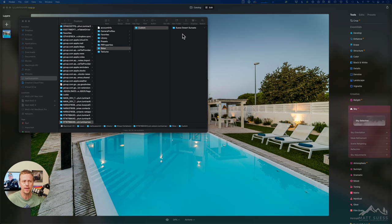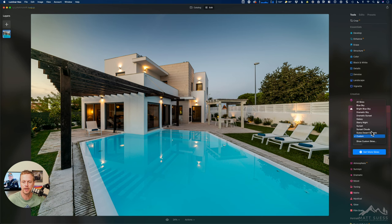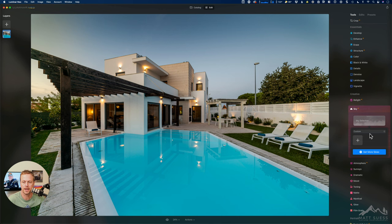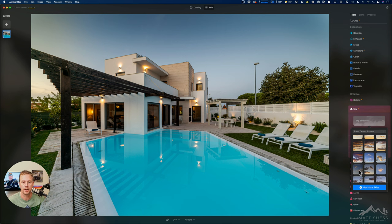But once you have that in there you can go back into Luminar Neo and then click on Sky Selection again. And then on that drop down now you can see here Seuss Desert Sunsets. Click on that folder and here are all of these skies that I have available in that folder that I brought in.